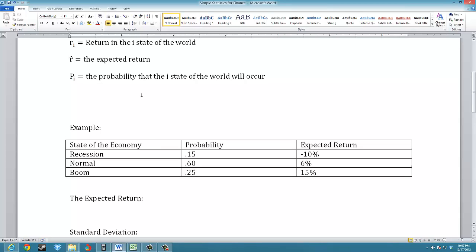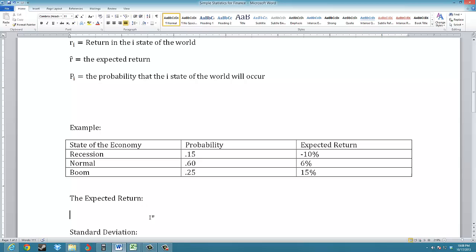In this example, we have a stock or investment which could provide three different returns based on three different states of the economy in the next year. If the economy goes into a recession, we expect a negative 10% return. In a normal economy, this investment is expected to give a 6% return. And in a boom, we expect a 15% return. The probabilities are 15% for recession, 60% for normal, and 25% for boom. Notice that the probabilities all equal 1, so we're covering all possible outcomes.